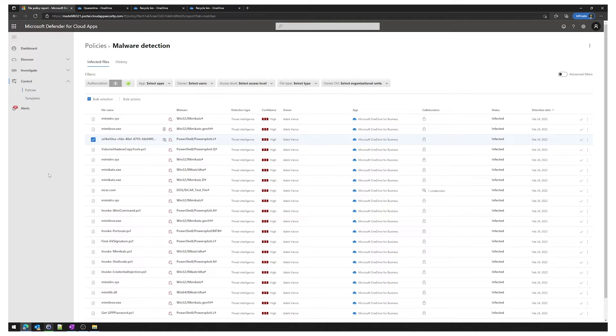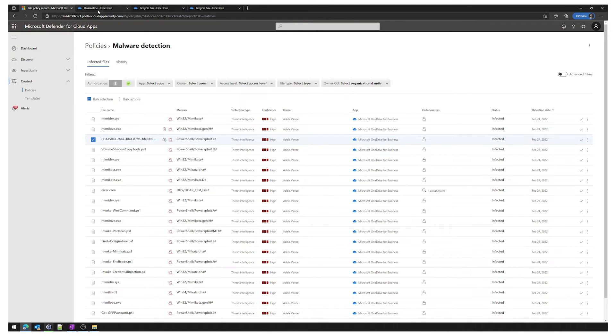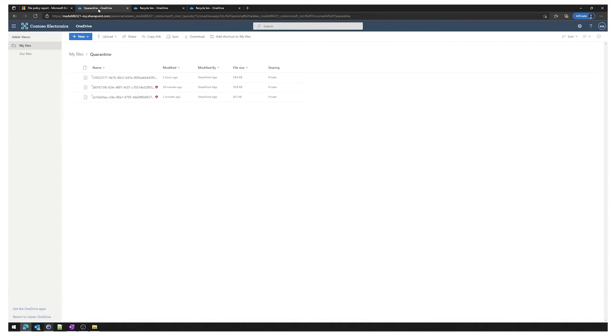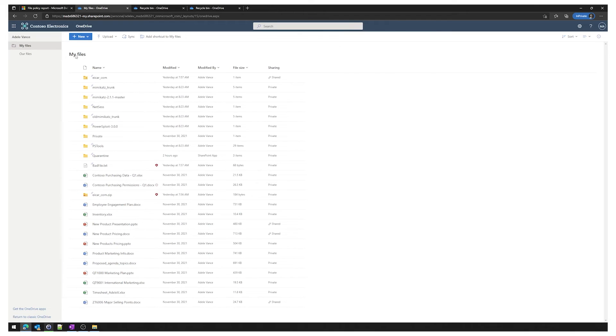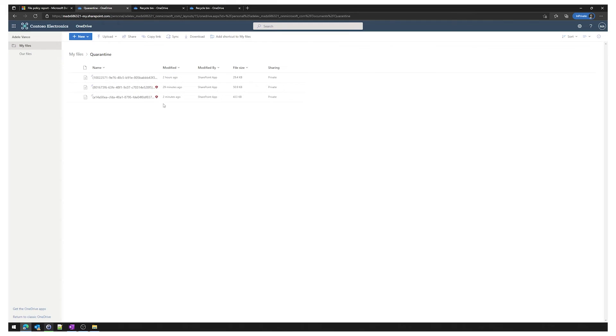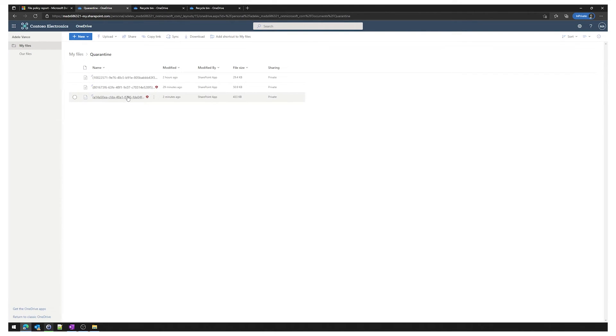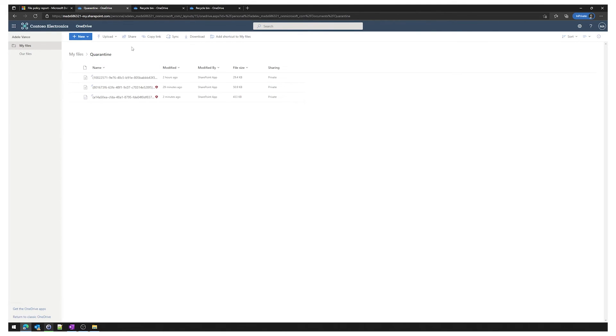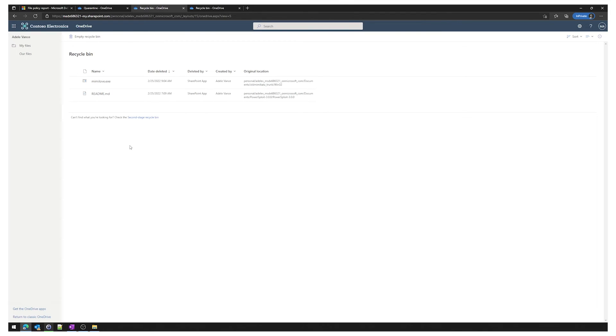After a few minutes our actions have now been complete, so we'll just jump into Adele's OneDrive quarantine folder. This quarantine folder is just in the user's OneDrive and it's named quarantine. As you can see two minutes ago, the file has been quarantined. You can see it's invoke ninja copy which was the file we targeted. Jump into the user's recycle bin, you can also see that the me me love exe has been put into the recycle bin as well.